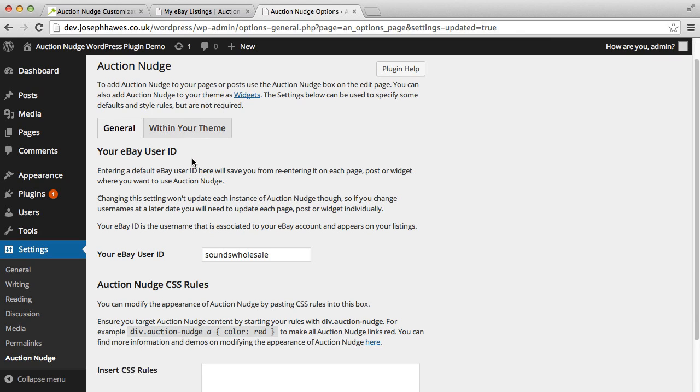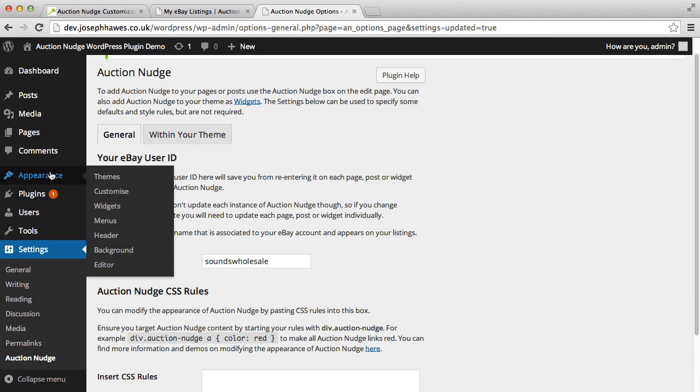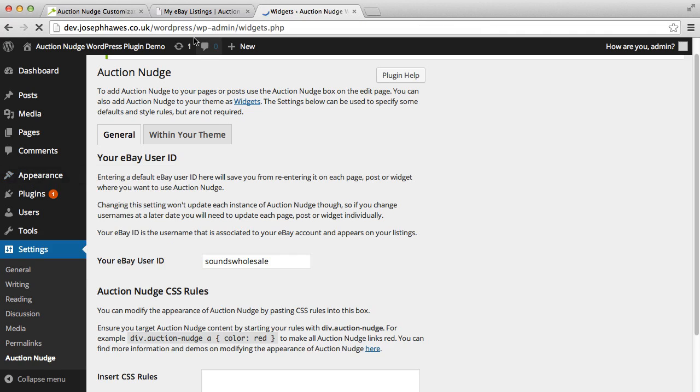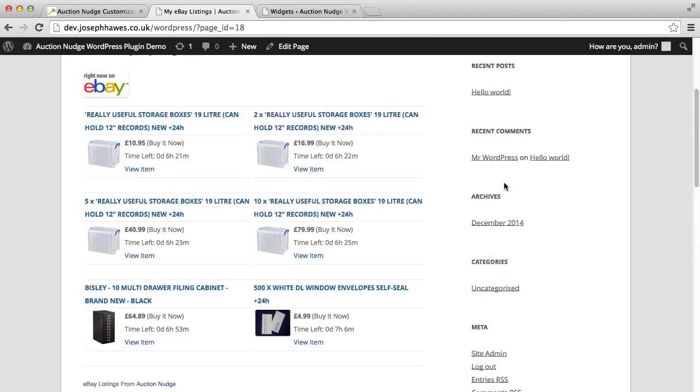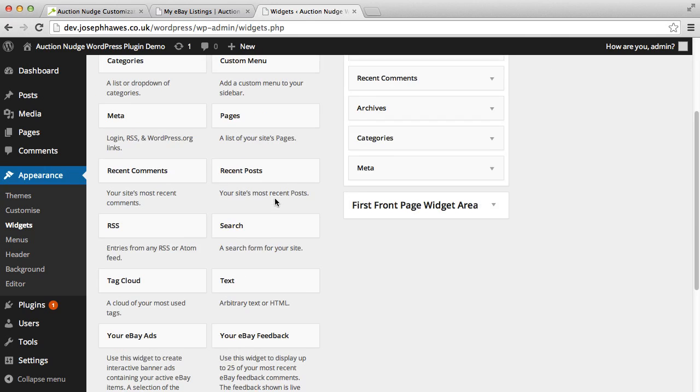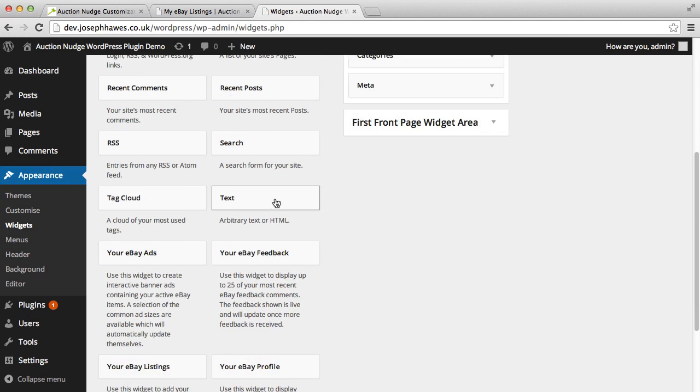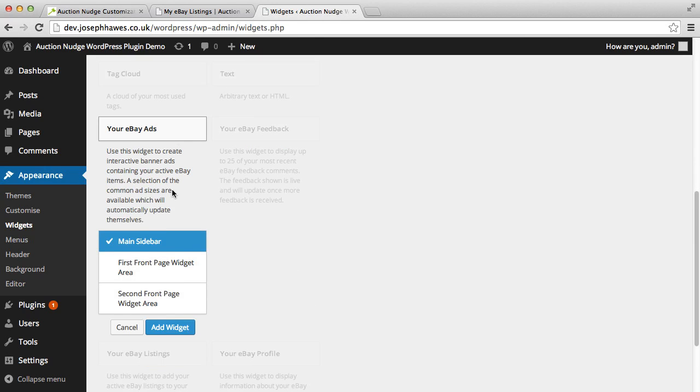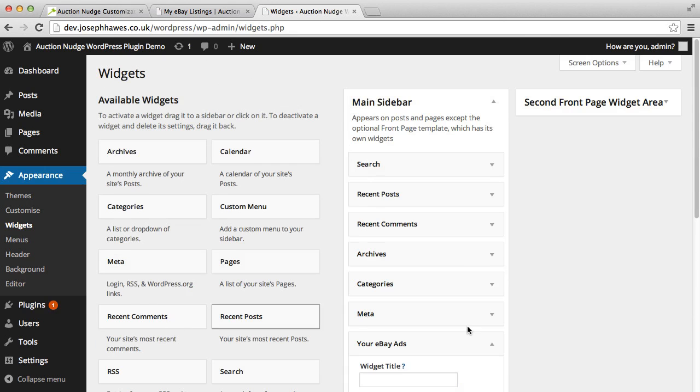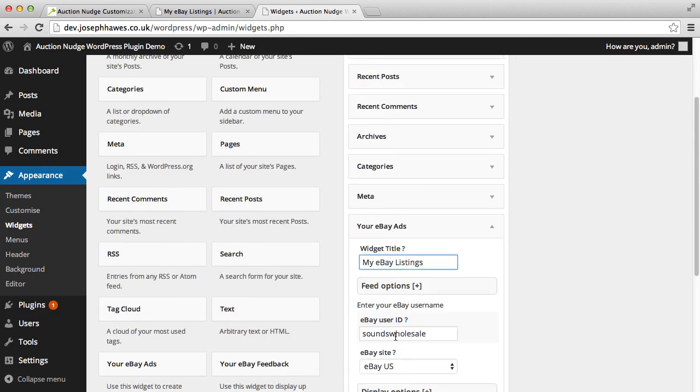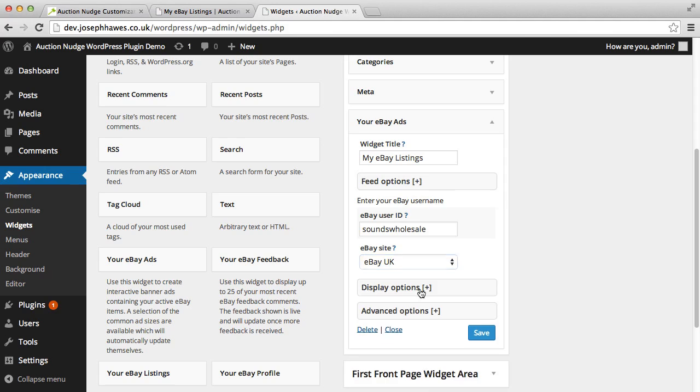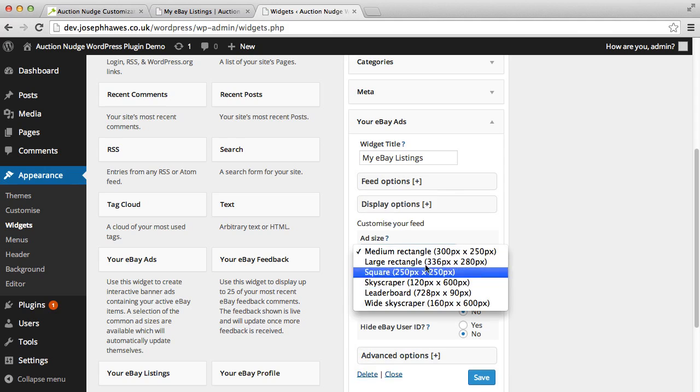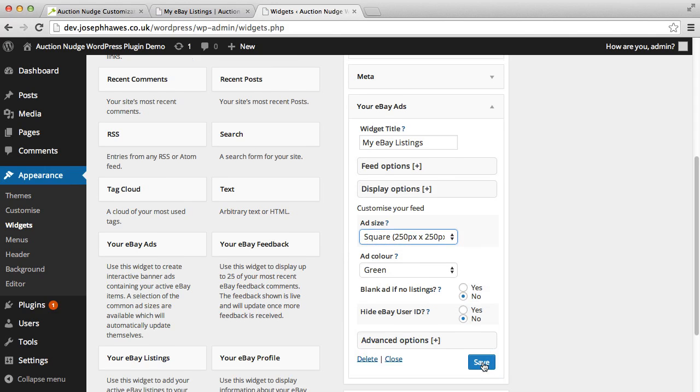Another thing we can actually do is add auction nudge to our site as widgets. So if we click on appearance and then widgets, we can actually see that the main sidebar has these widgets installed. These are actually these things on the right here. If we scroll down, there's actually a widget for each auction nudge tool. If we wanted to add our eBay banner ad, you can add that to the main sidebar, give it a title. You can see here that it's been populated with our eBay user ID that we specified in the settings page. We can change some options here and choose from the standard banner sizes, and then once we click save.